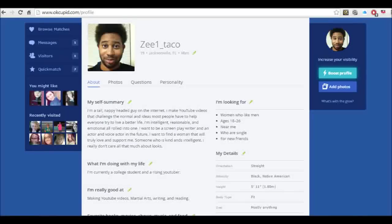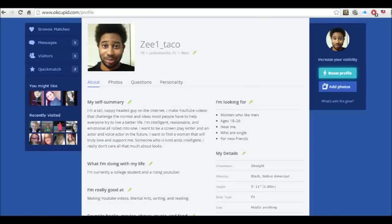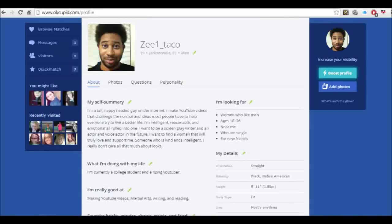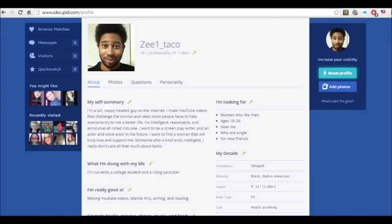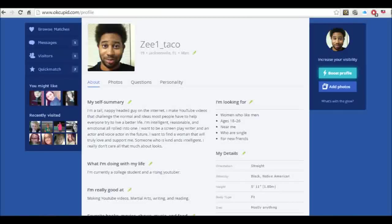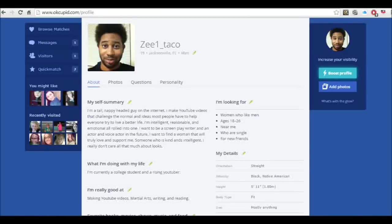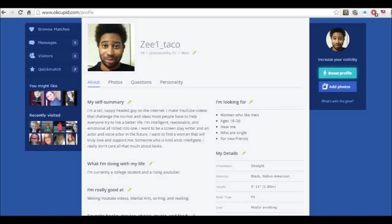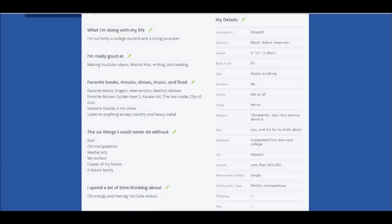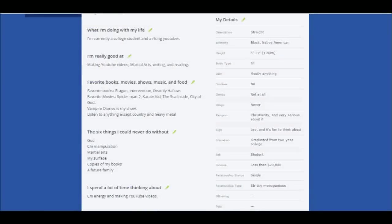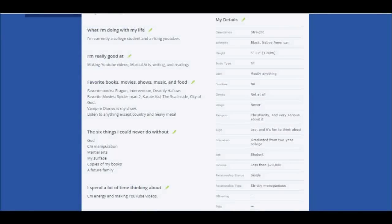What am I doing with my life? I'm currently a college student and a rising YouTuber. I'm really good at making YouTube videos, martial arts, writing and reading. Over on the right you can see what I'm looking for. You can see I'm straight, I'm black Native American, 5'11", I'm fit.